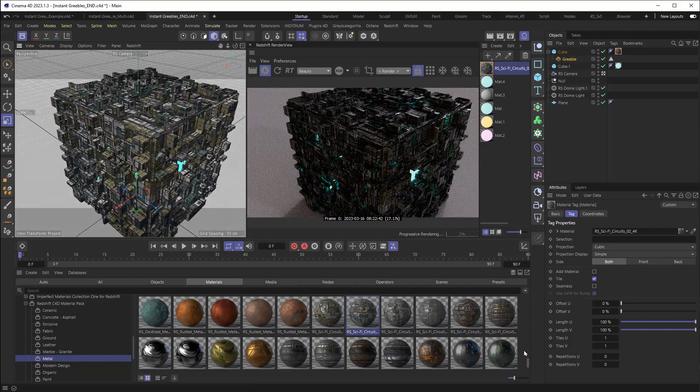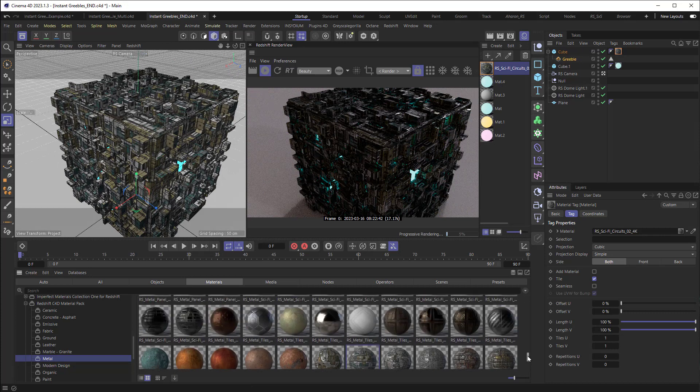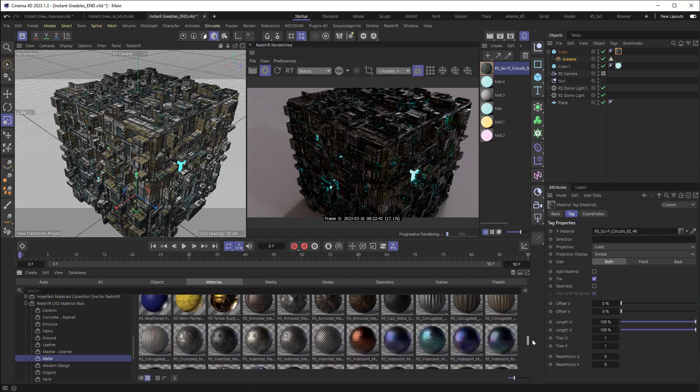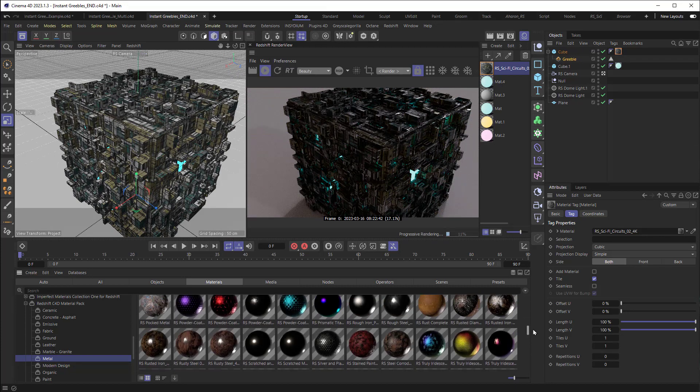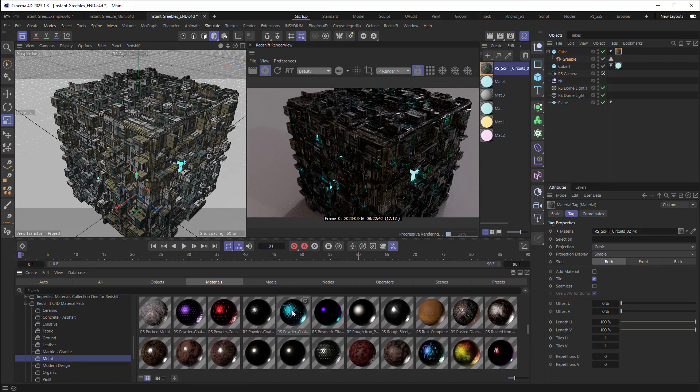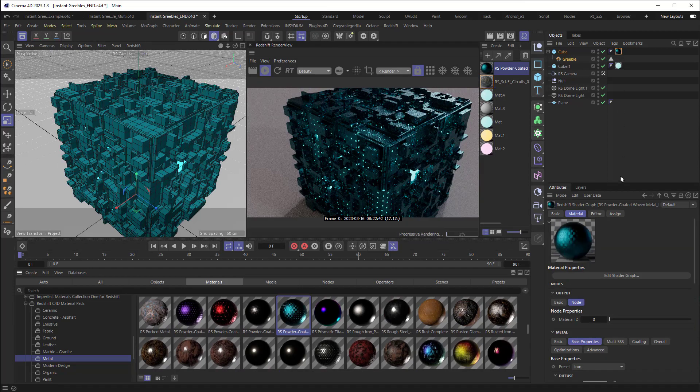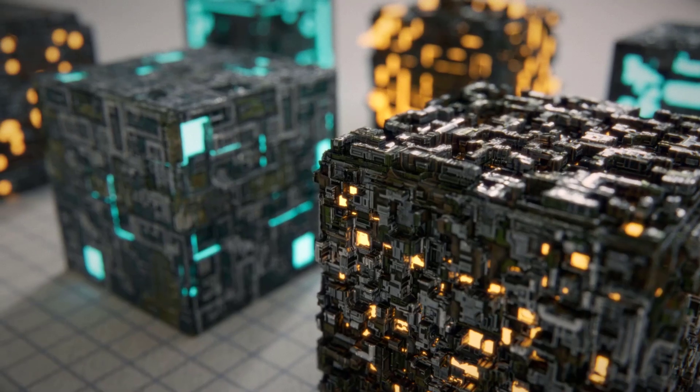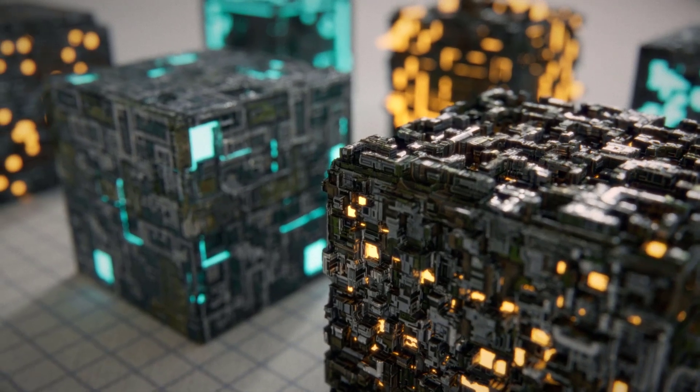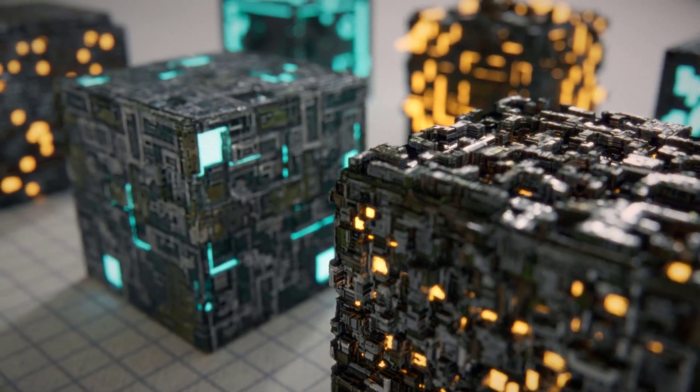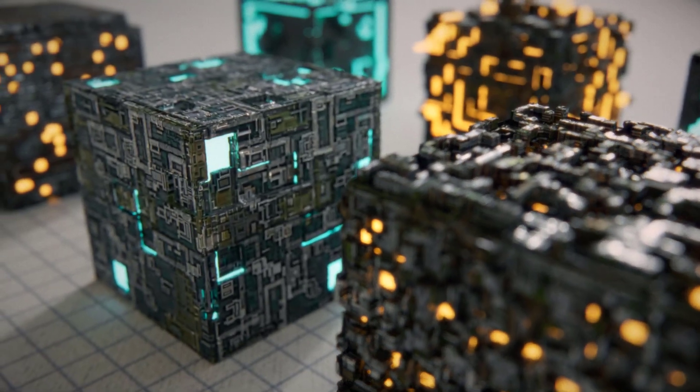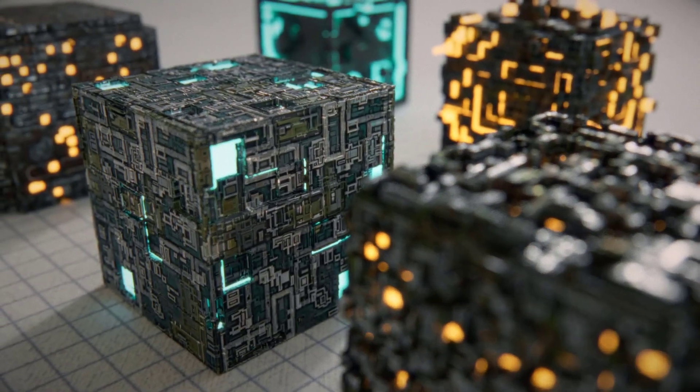There's also another really cool metal that I saw in here that I thought I would take a look at. There it is right here. Let's drop that on there. Yeah, it's looking pretty nice, actually. Anyway, I hope that this helps you in your work. Once again, I'm Aaron Rabinowitz. I'll see you soon.